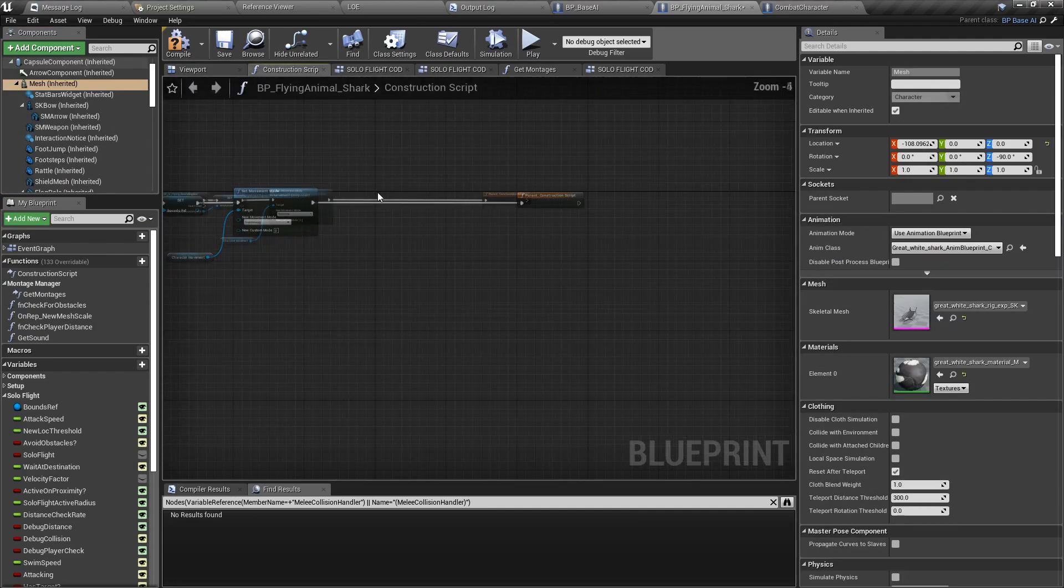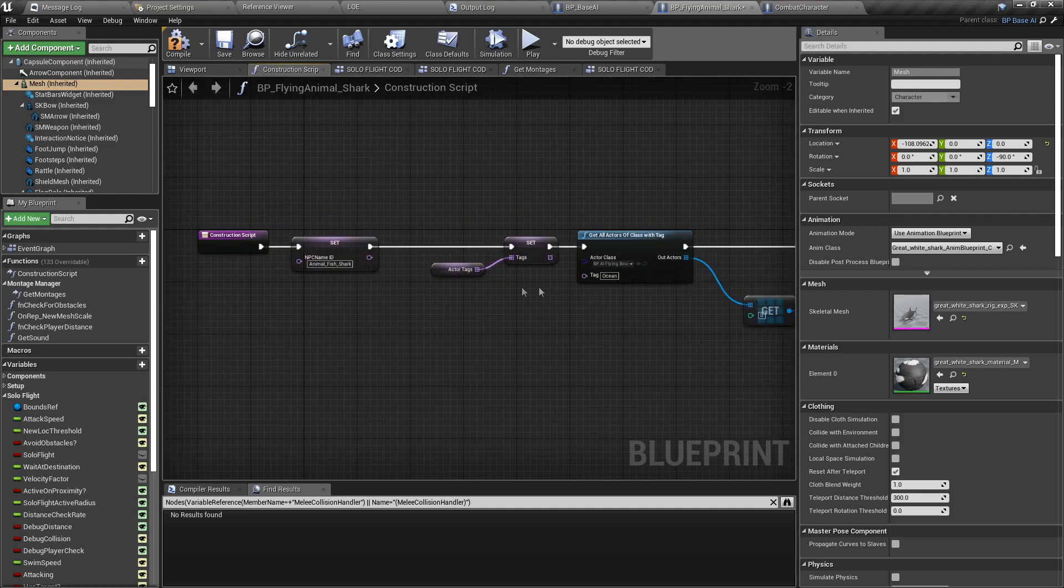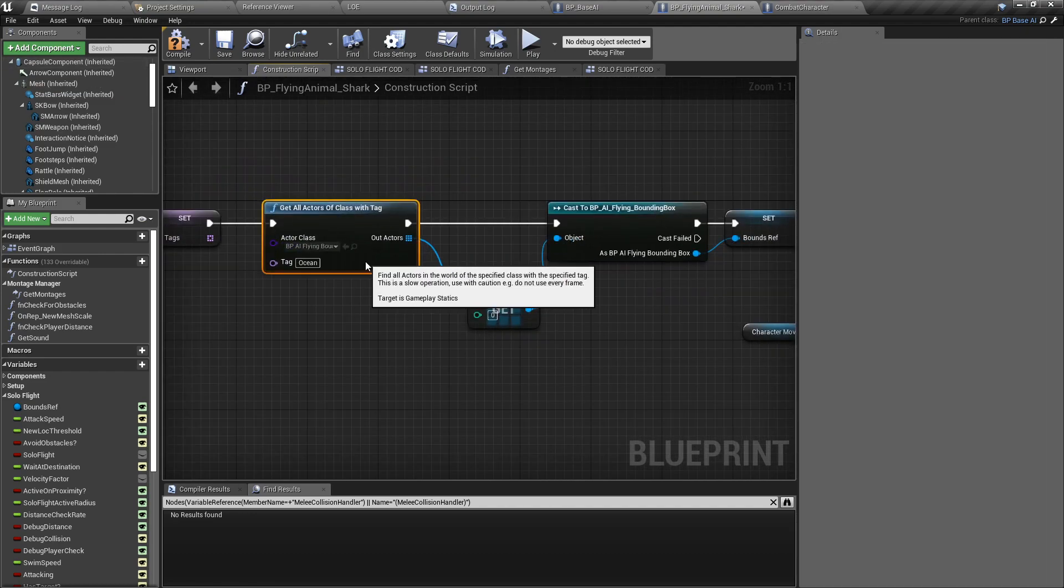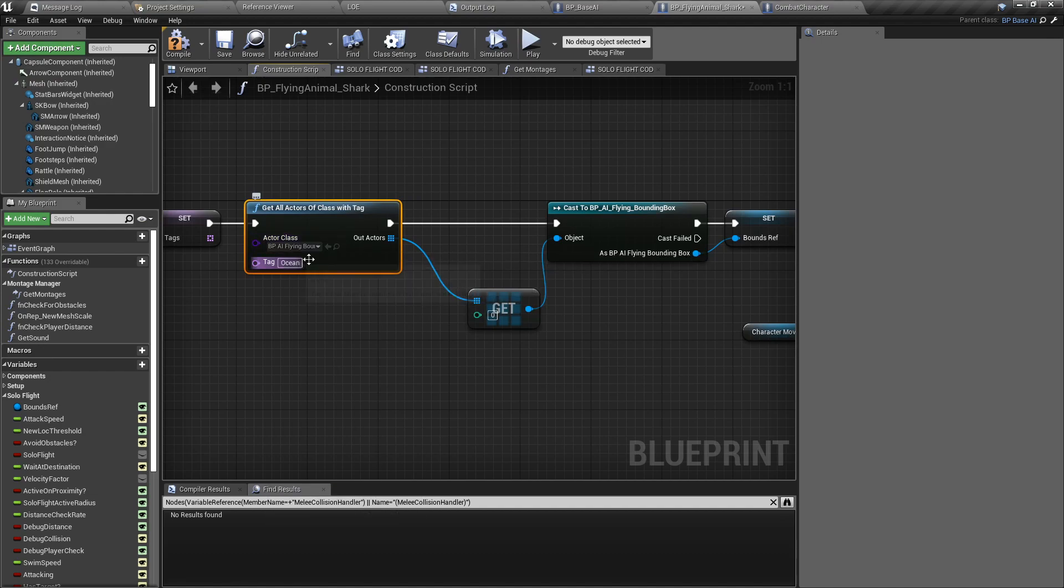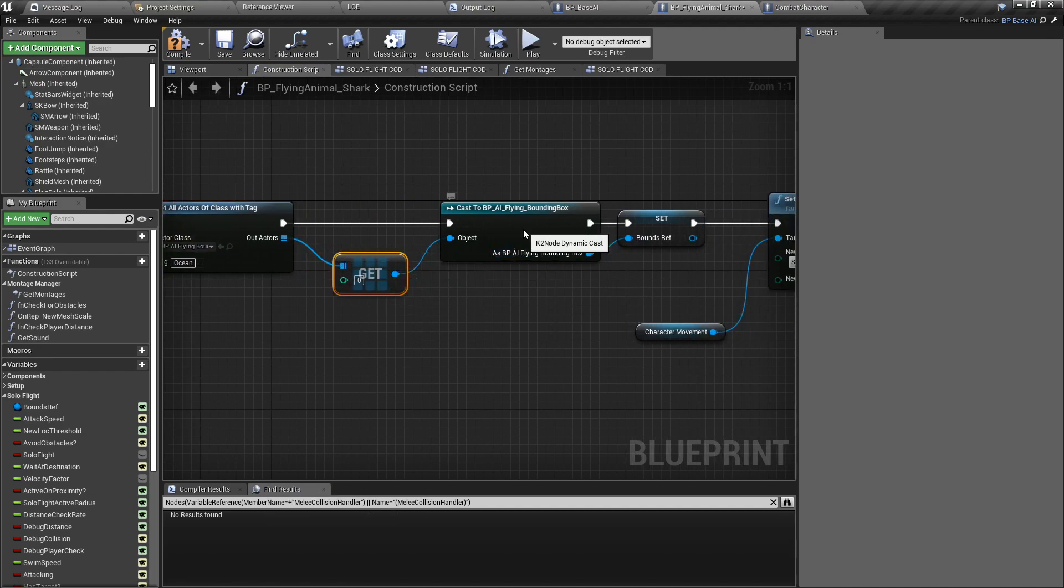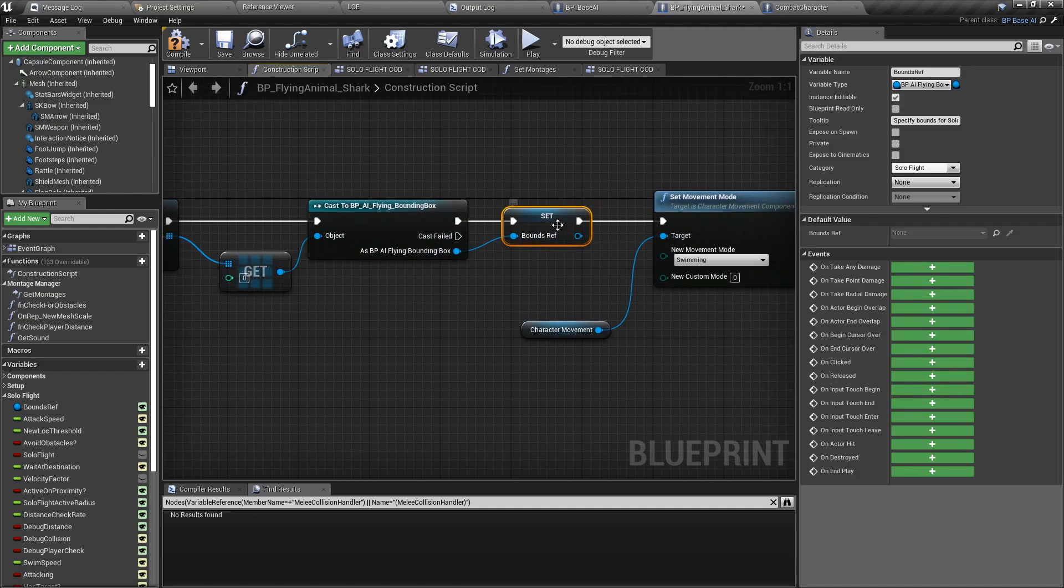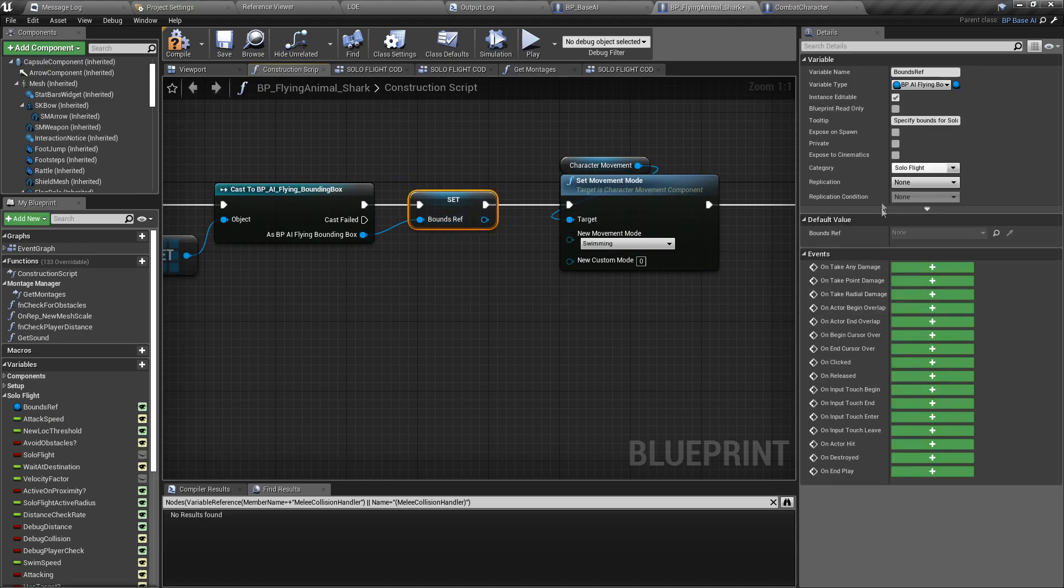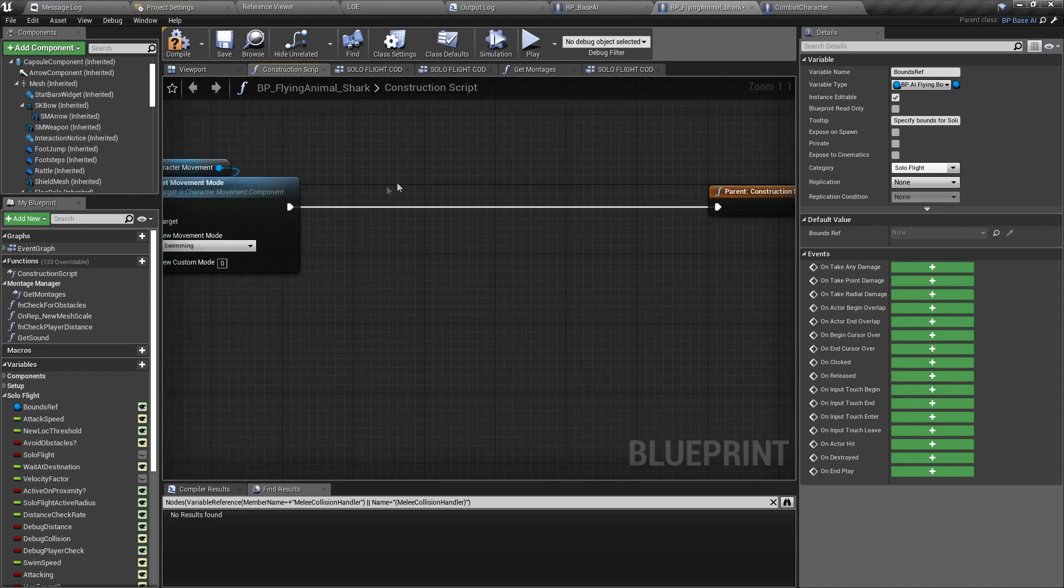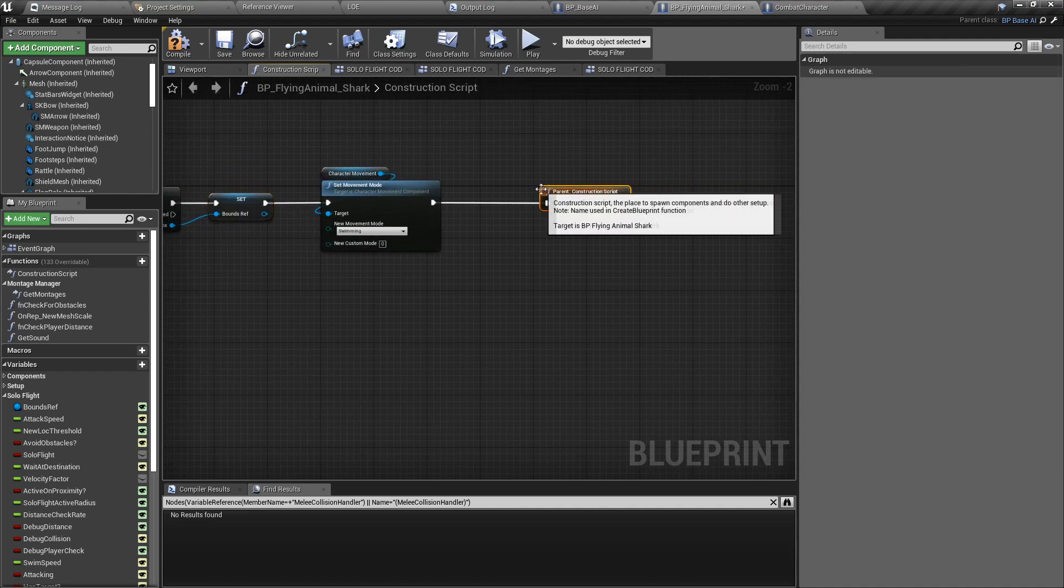If you spawn the fish at runtime, basically what you want to do is add a tag to the bounding box and then set the bounds reference, so that the fish knows which bounding box is required. I also set the character movement to swimming.